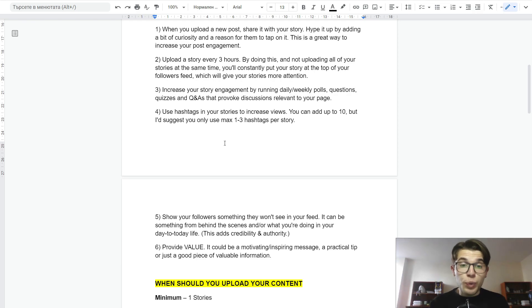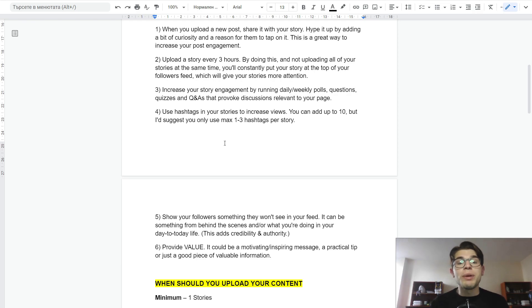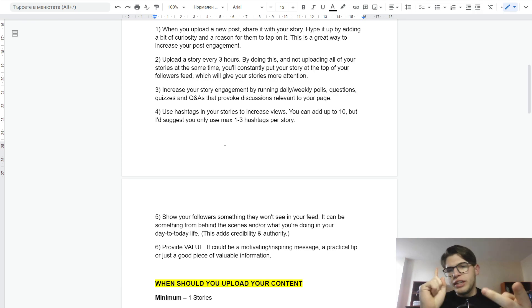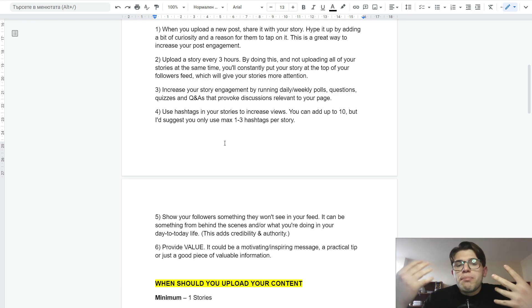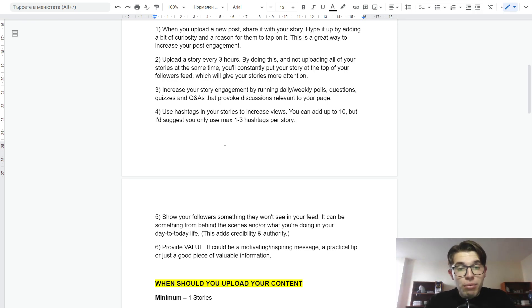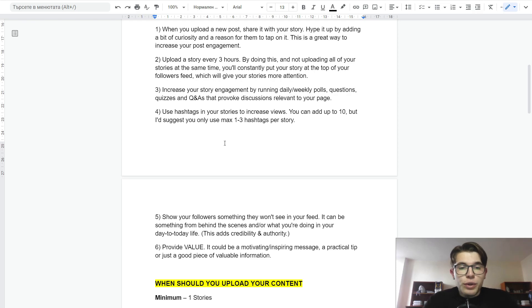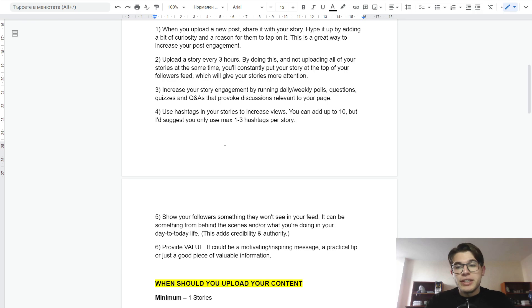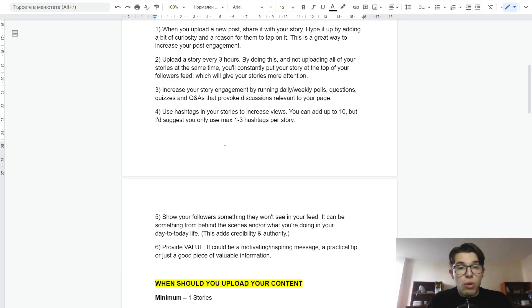And the last way to utilize stories is by providing value. It could be motivation, an inspiring message, or a practical tip and a good piece of valuable information. It is super important to provide as much value as possible, not only in your content but also in your stories. This will make people see you as an authority figure and expert in your niche.